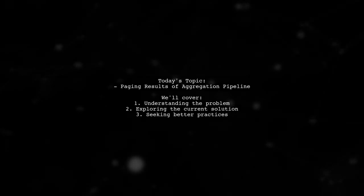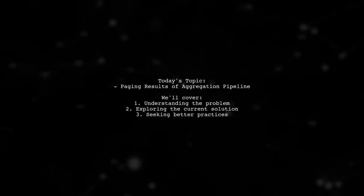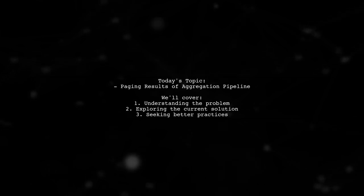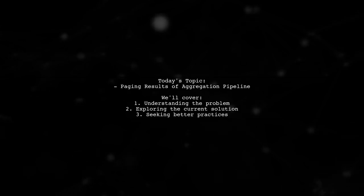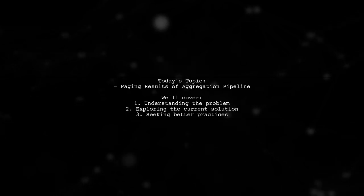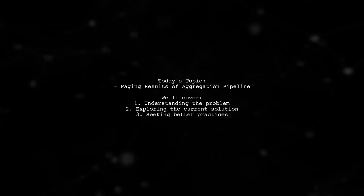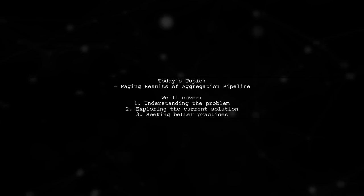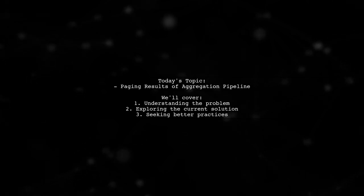Welcome to our Tech Explainer video. Today we're tackling a challenge that many developers encounter when working with Spring Data MongoDB. Our viewer is seeking help with pagination in an aggregation pipeline. They've implemented a solution that feels a bit hacky and are wondering if there's a more efficient way to achieve this.